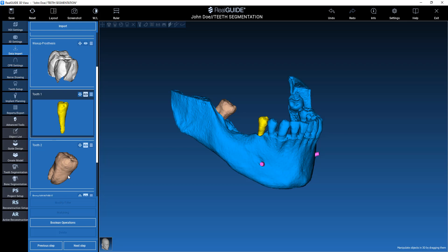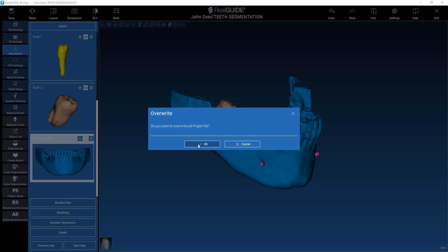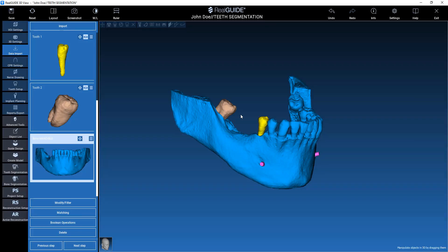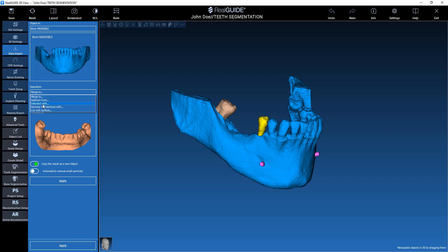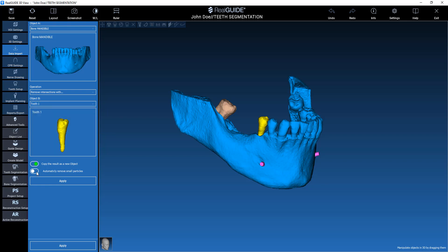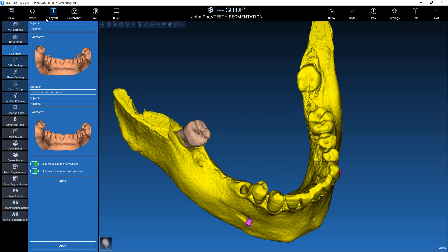I take my mandible and save the project. Boolean operations can be quite critical depending on the file size, so save before performing boolean operations. Then I select my mandible, remove intersections with tooth number one. We already removed small particles before — click apply. And we have our first file done.